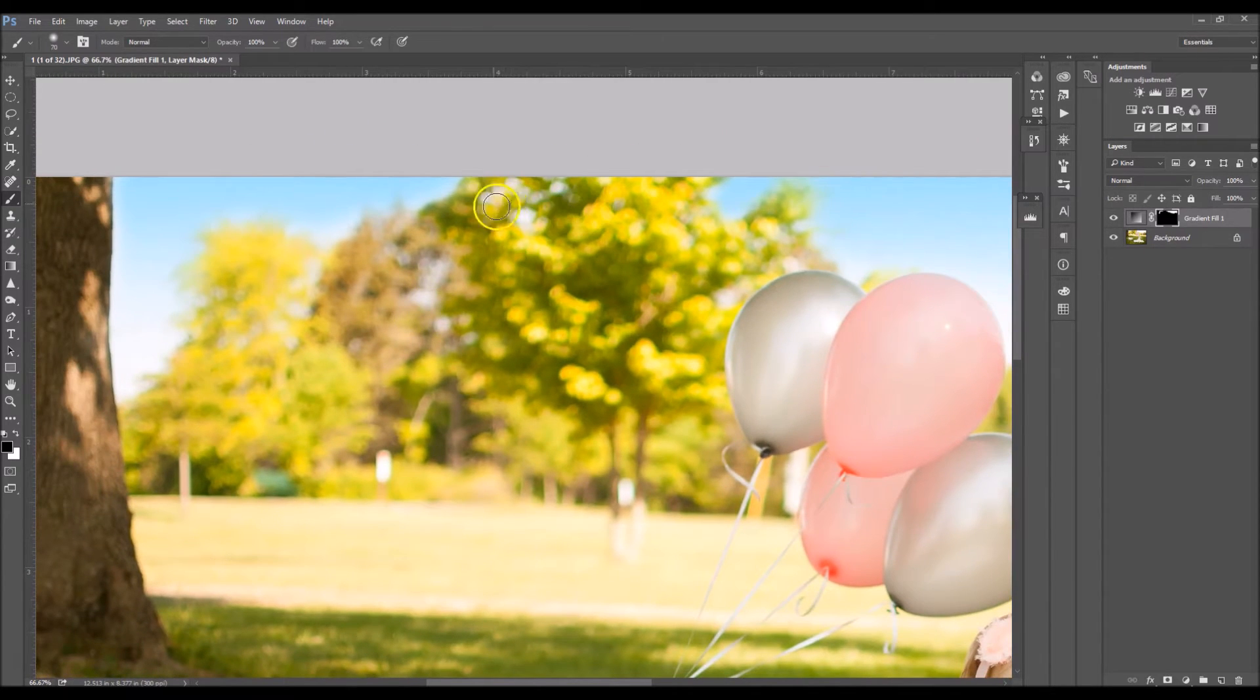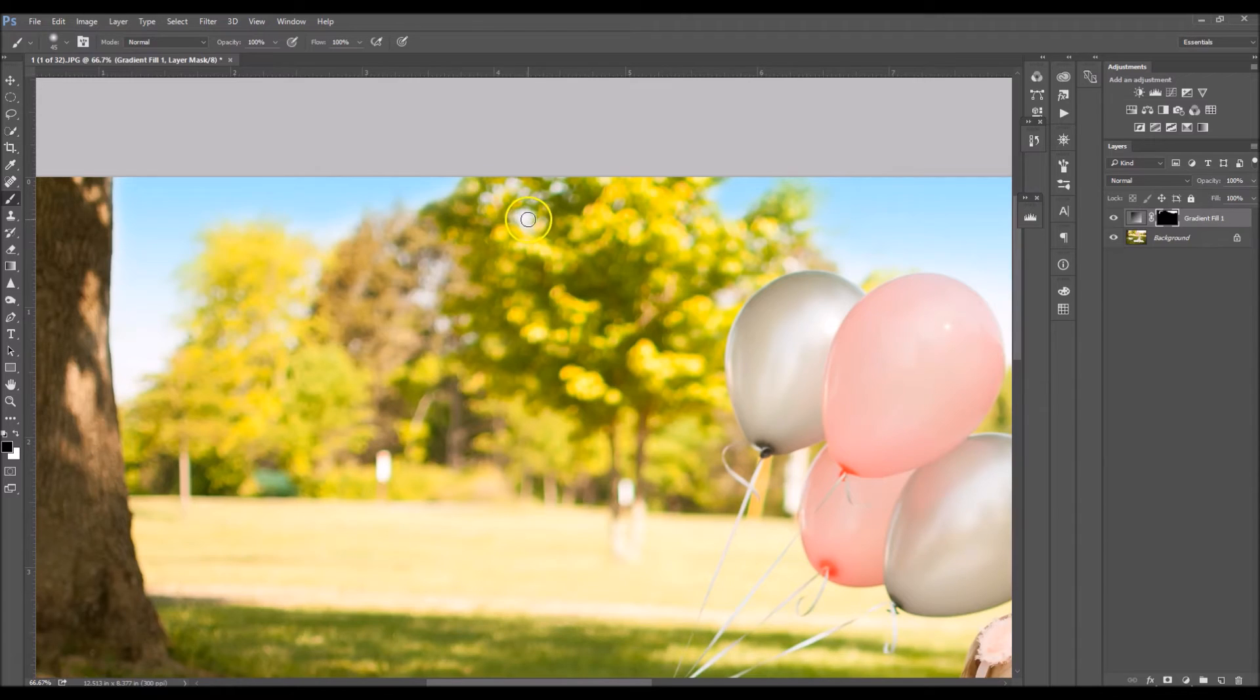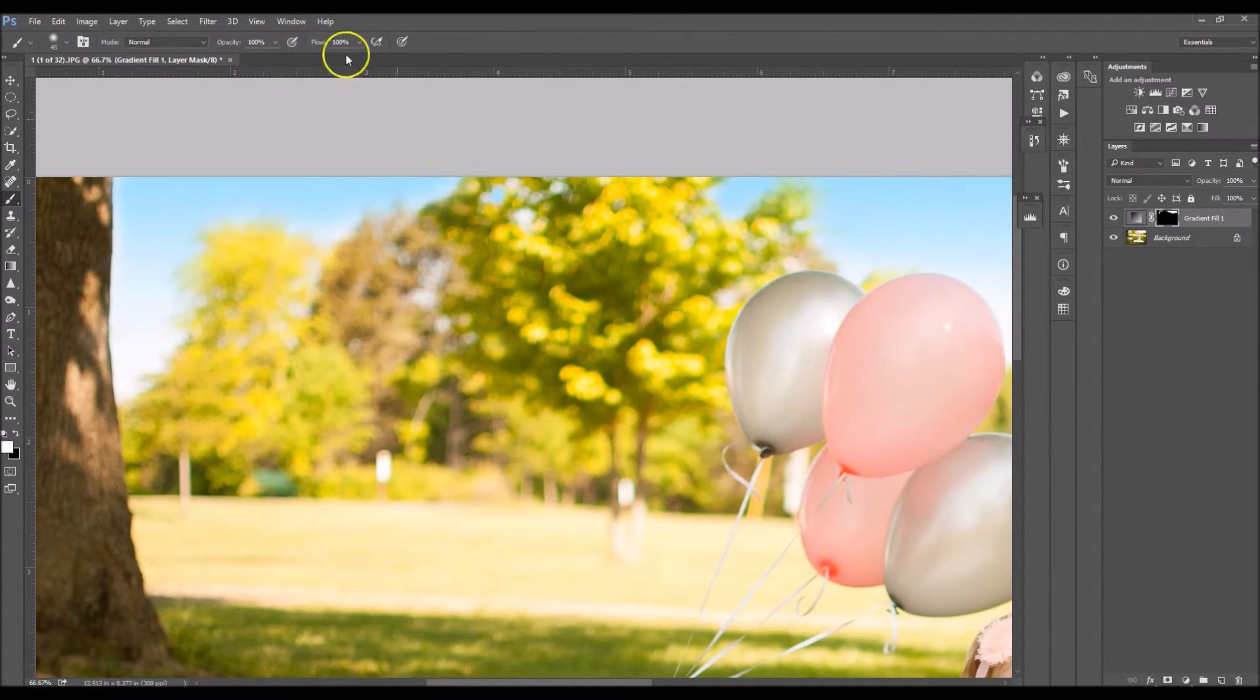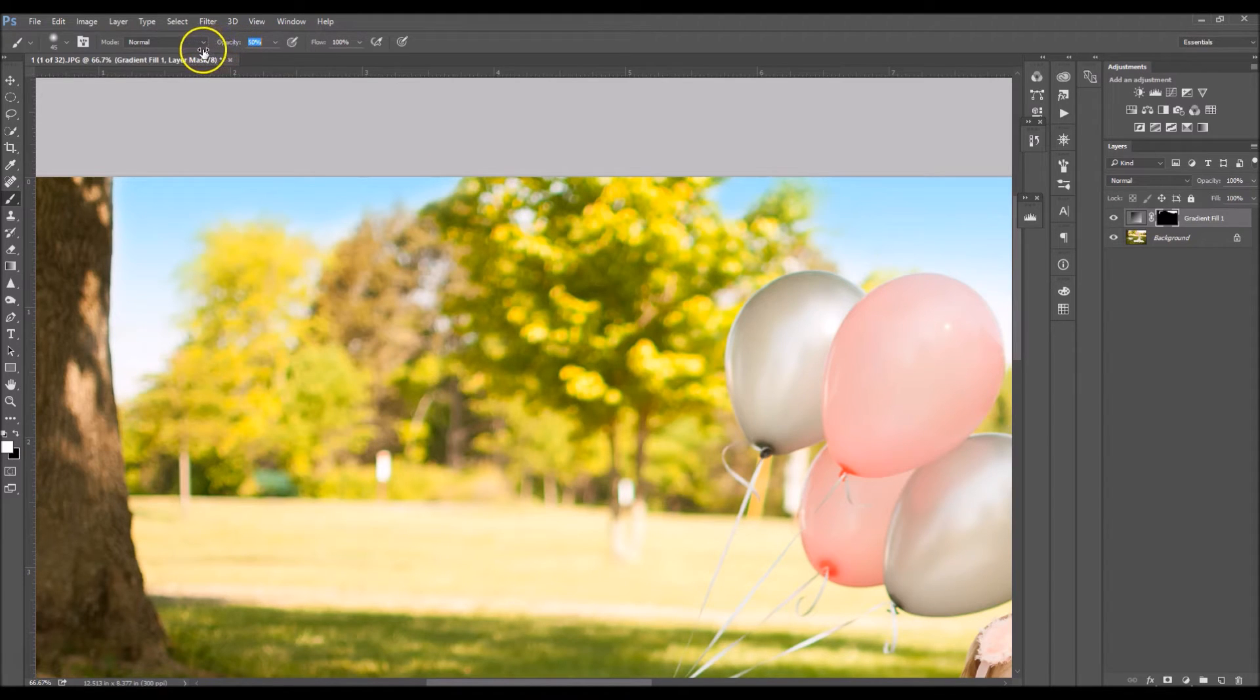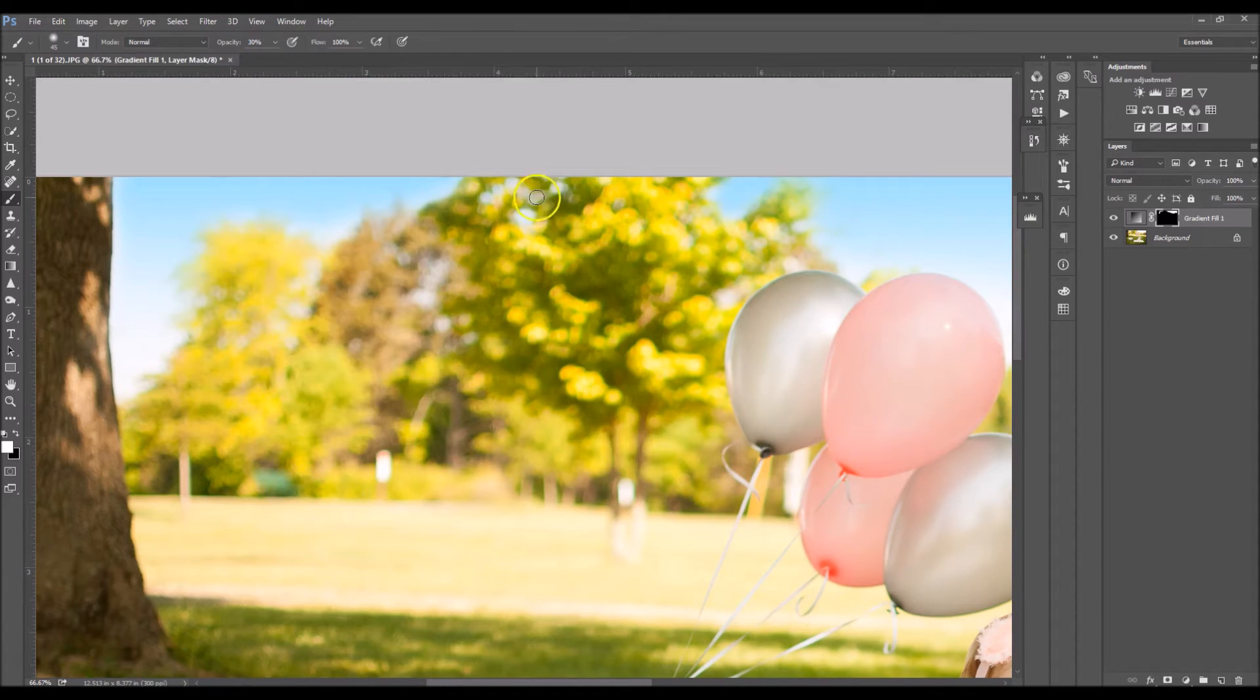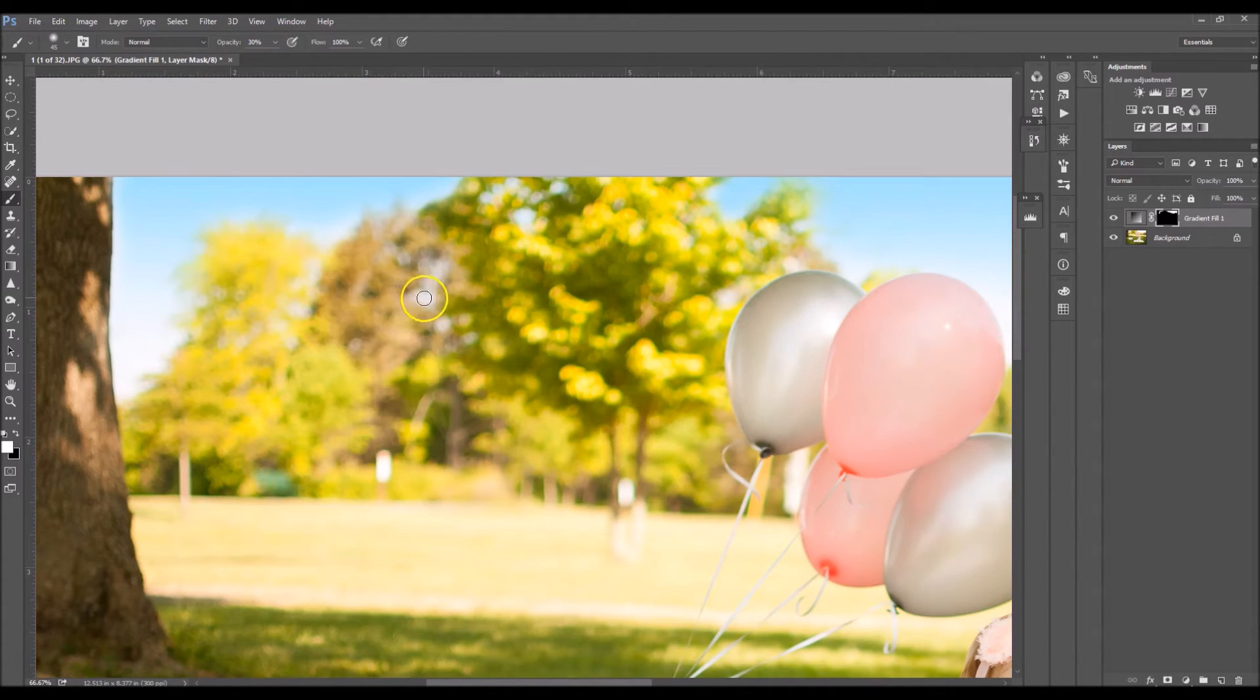And then right here where I see the sky peeking through the trees, I'm also going to paint it in. I'm going to change my opacity down to about 30 percent to paint it in. So I'm just going to click the little circle areas where I can see the sky.